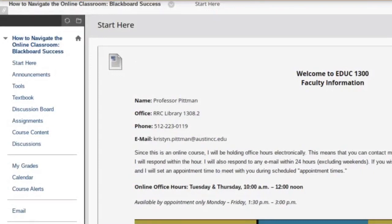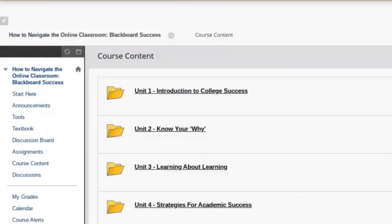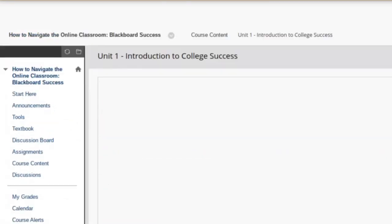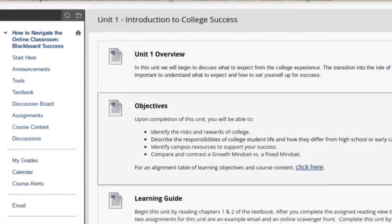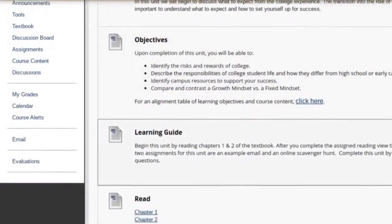Here's an example of how your course could be organized. In the Course Content folder, the semester is broken down into units. Each unit has its own set of learning objectives, readings, and assignments.